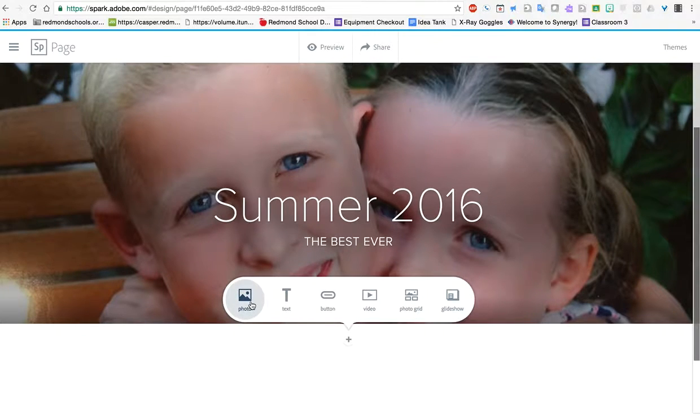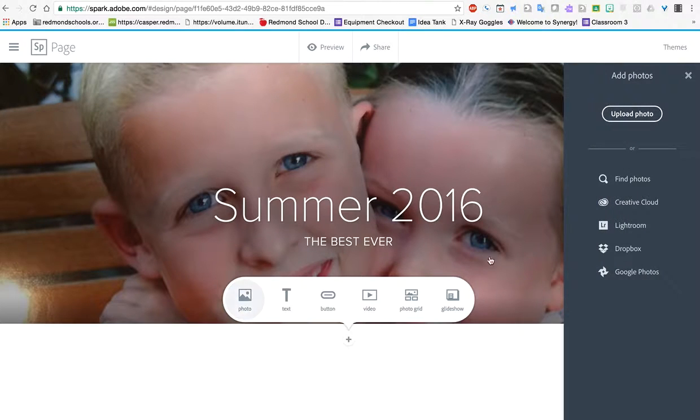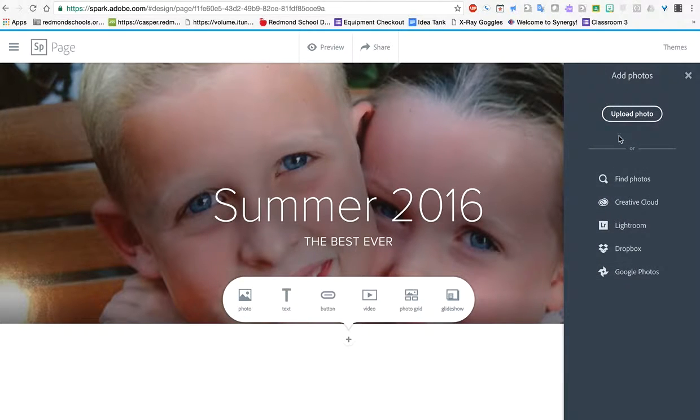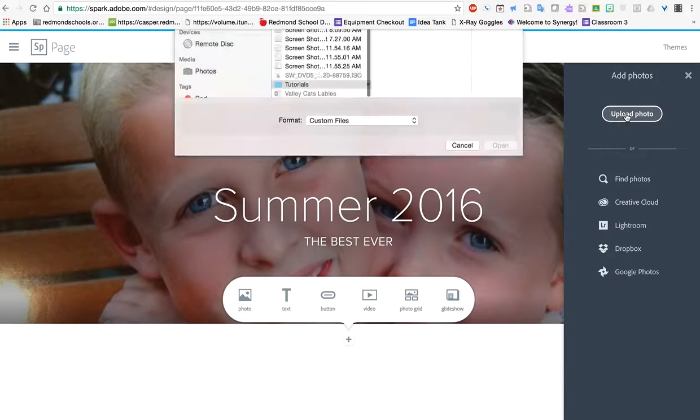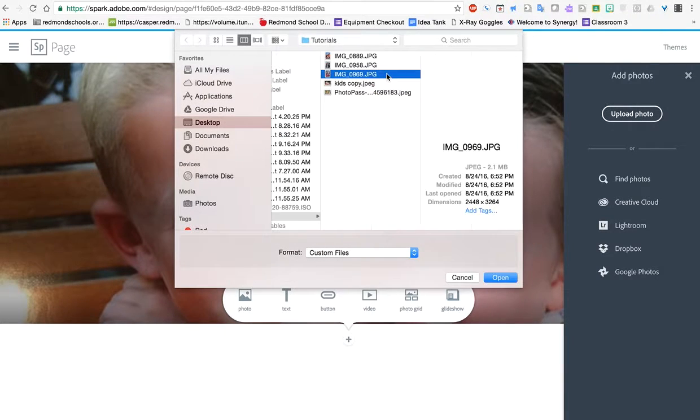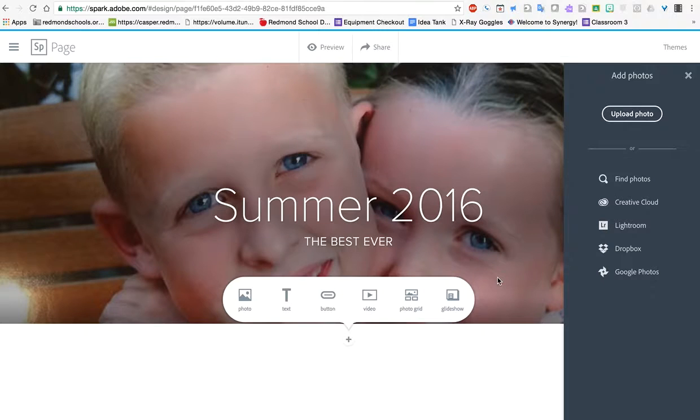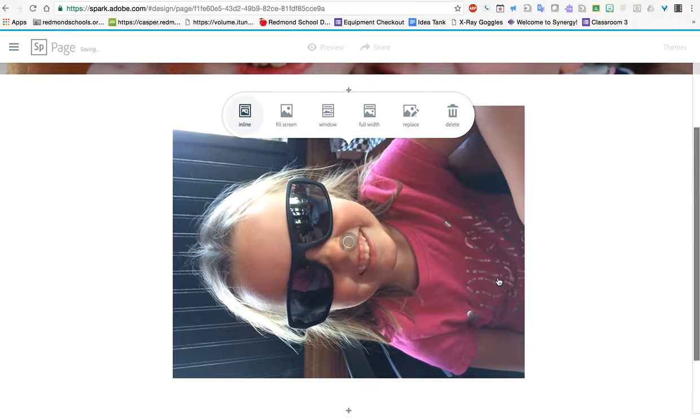We'll start here with photo and we'll work our way left or right. Click on photo again. Very similar options. Upload. And I'm going to bring in this picture of my daughter because it cracks me up. And it drops this picture in. But you can see it's in the wrong orientation.